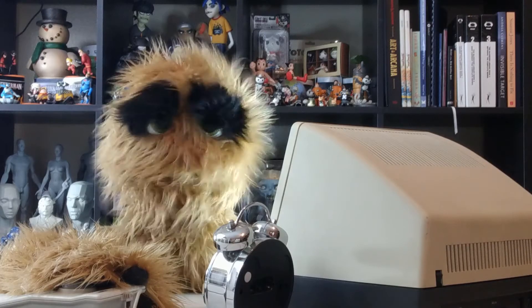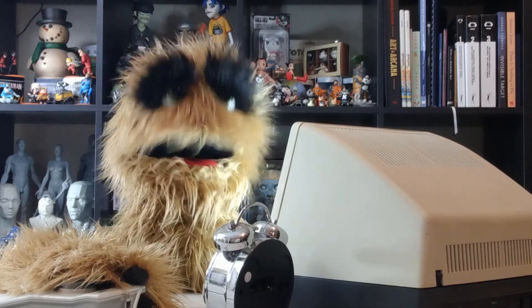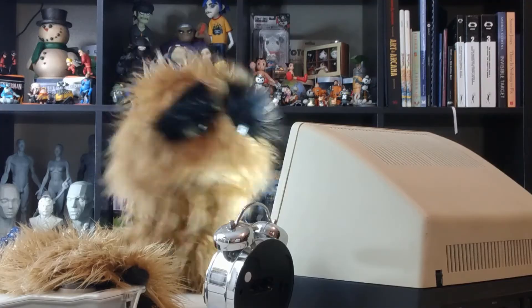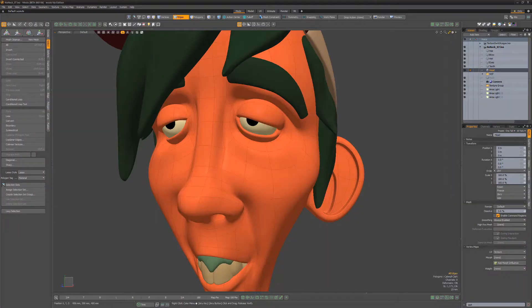Yum, yum! Floyd here with a quick look at the conditional loop command in Modo. The conditional loop command is a command version of the conditional loop tool, enabling you to make faster selections when selecting edges.